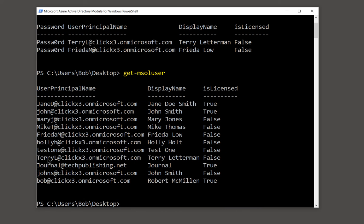There's also switches to automatically license these users as well. So take a look in the description area for the command I just typed in, go ahead and create your CSV file, connect to Office 365 PowerShell. And I have another video on how I did that in this playlist. And then you can import as many different users as you like and create mailboxes for them.